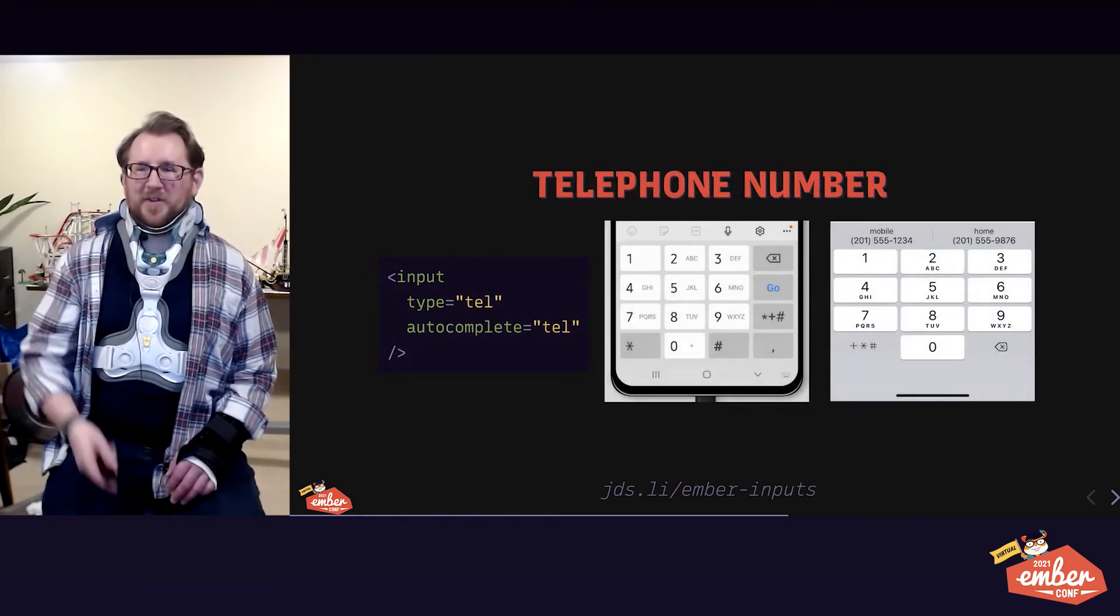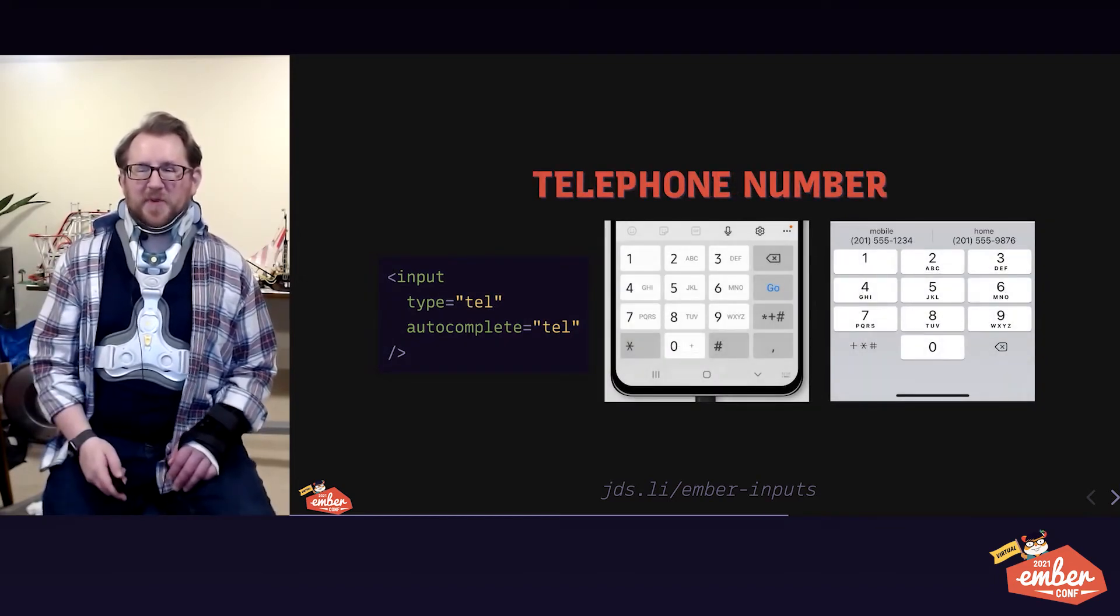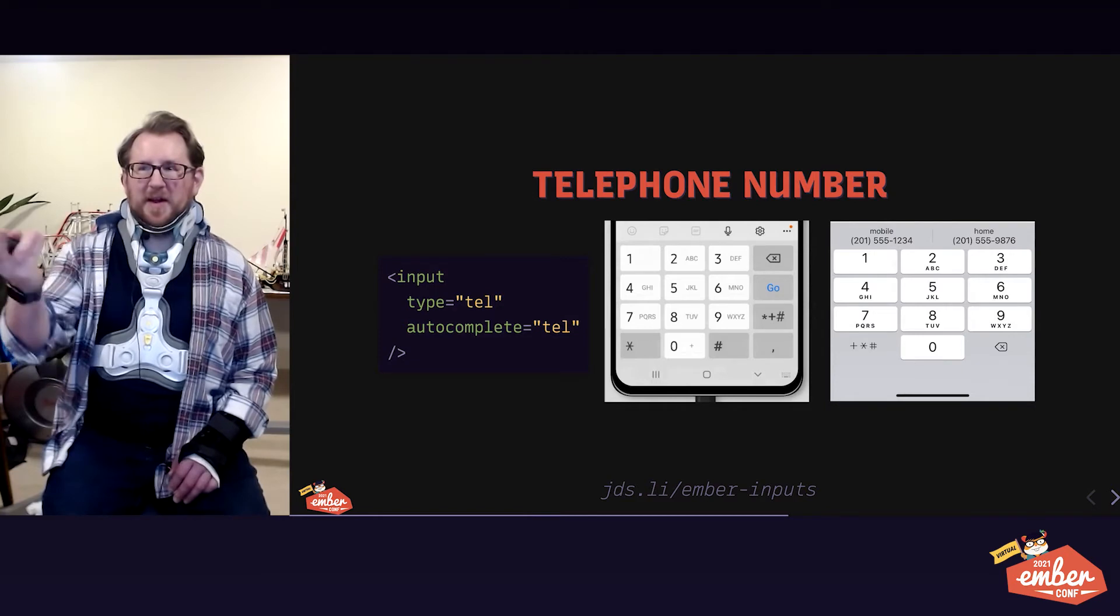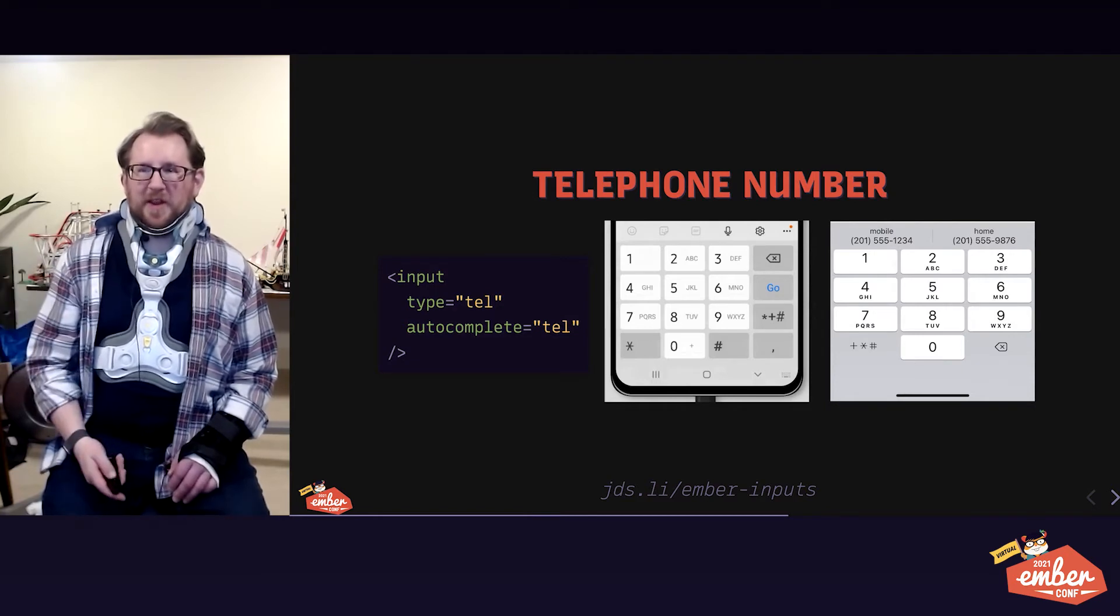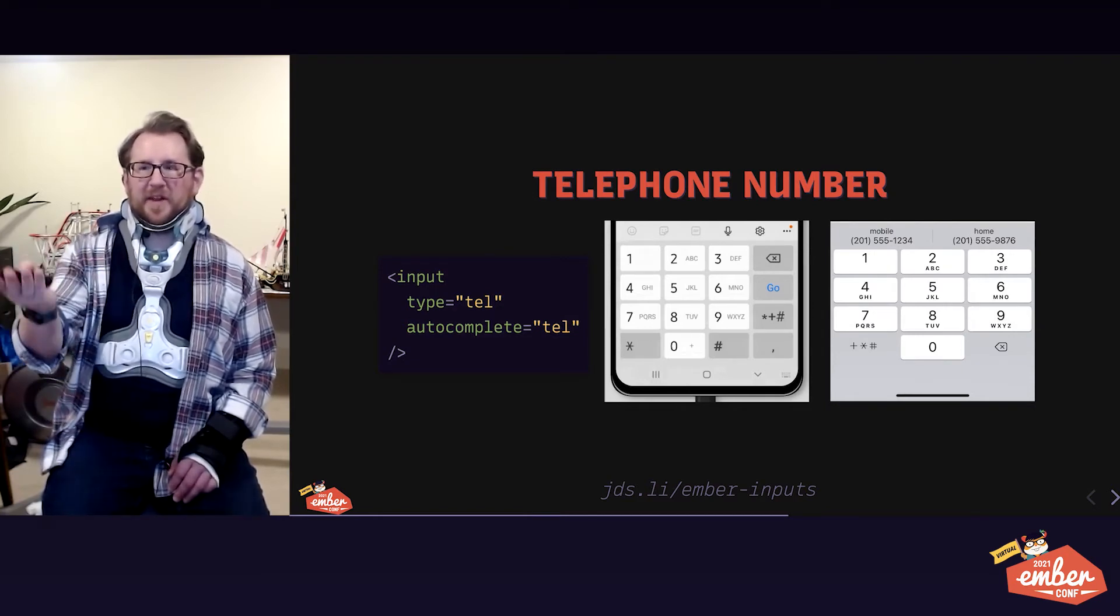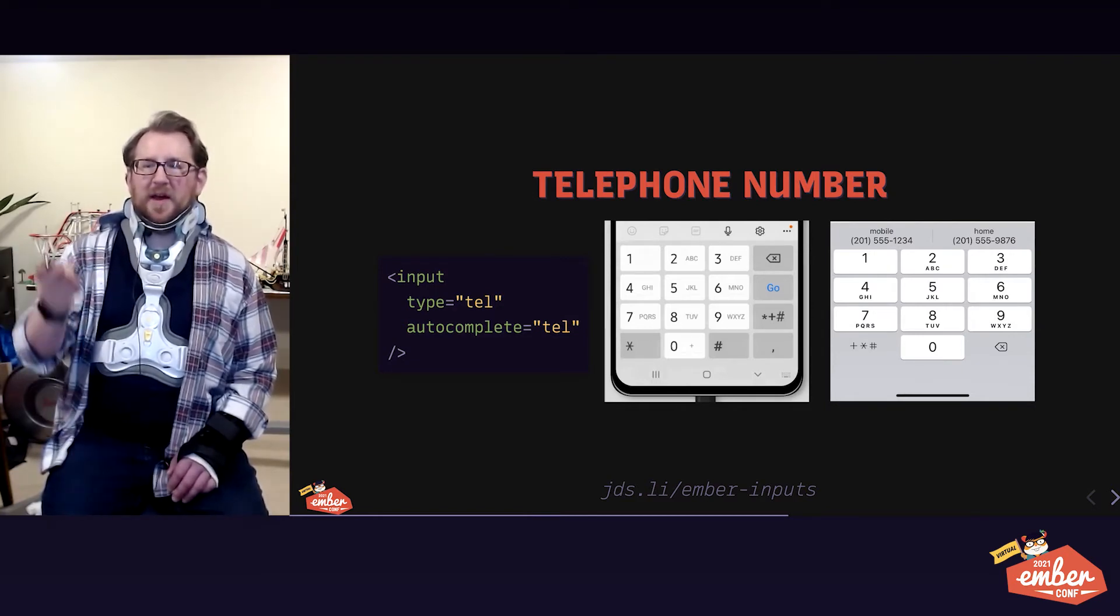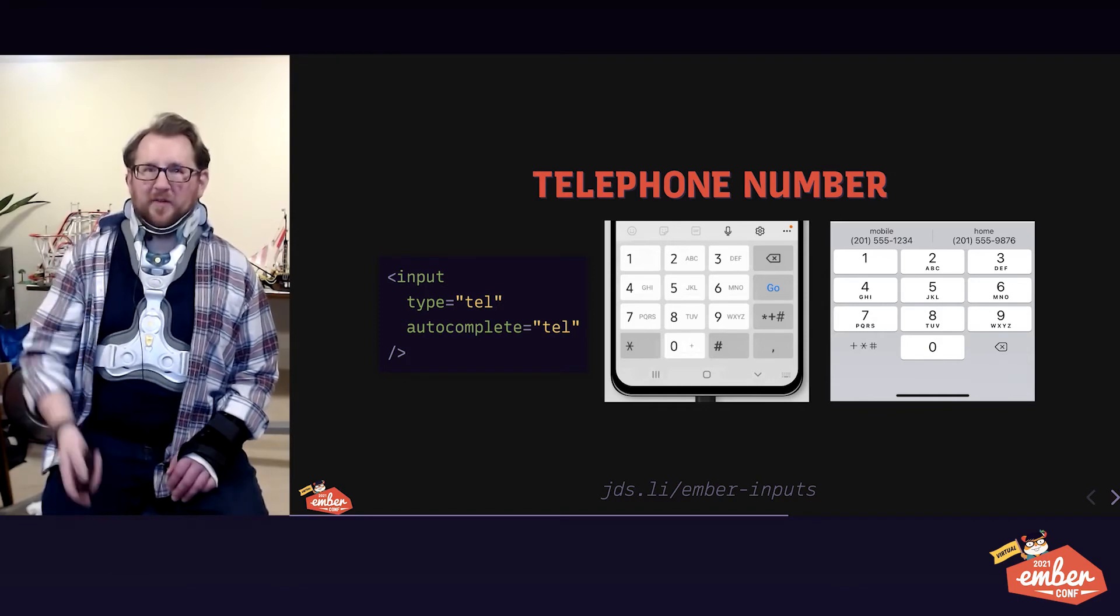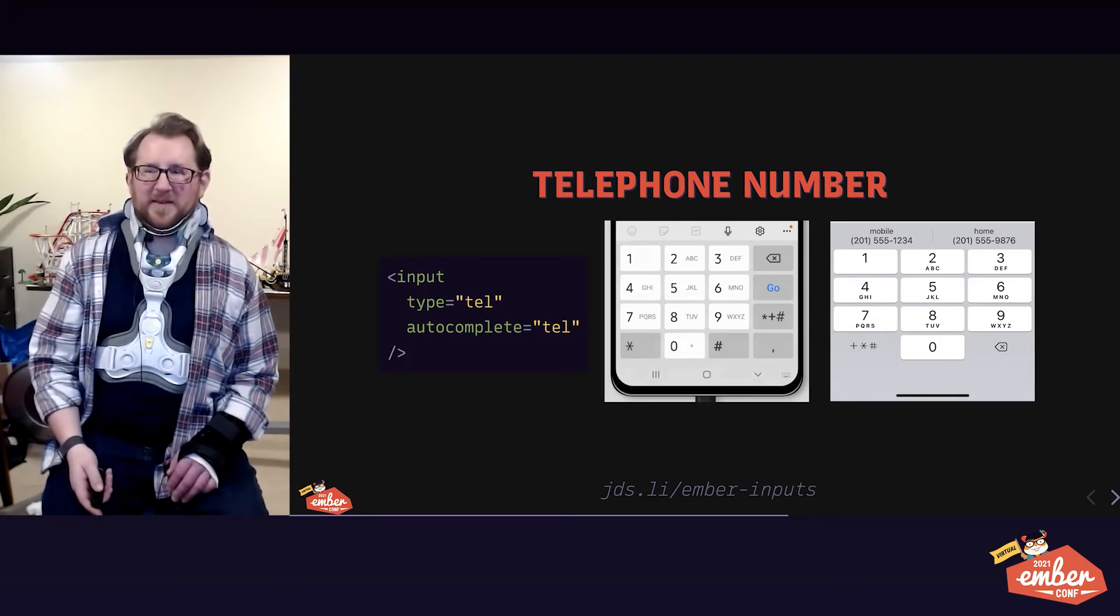Telephone number looks basically the same. You get the telephone keyboard and autocomplete options by using type tel for the keyboard and autocomplete tel for autocomplete.